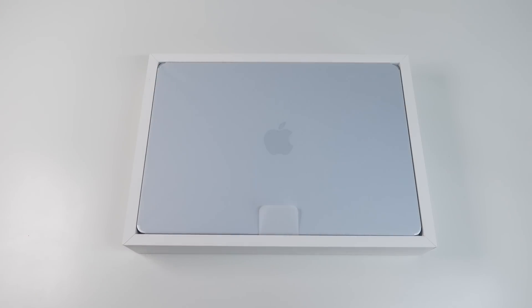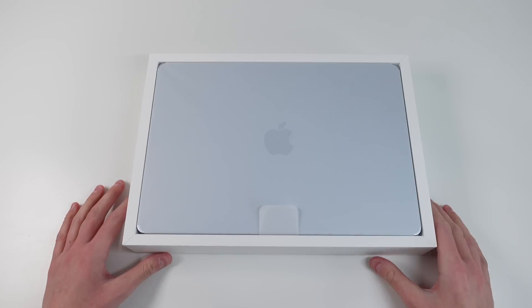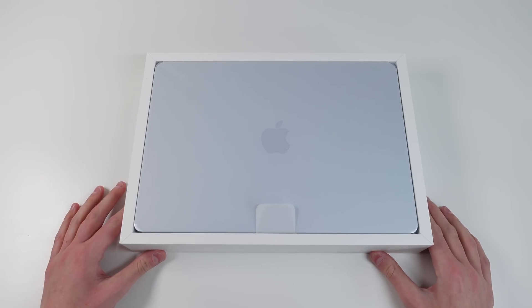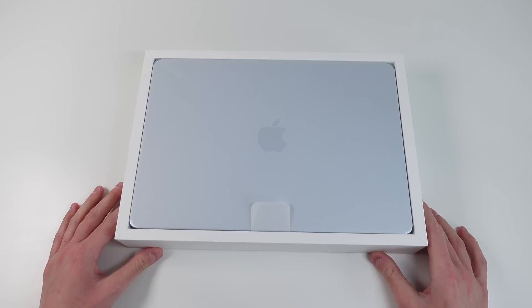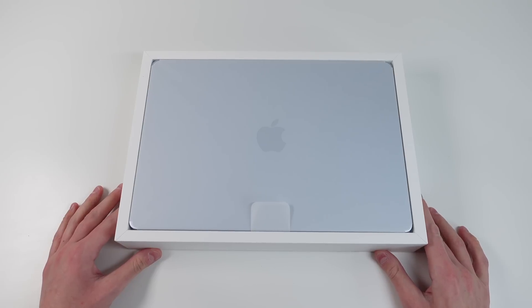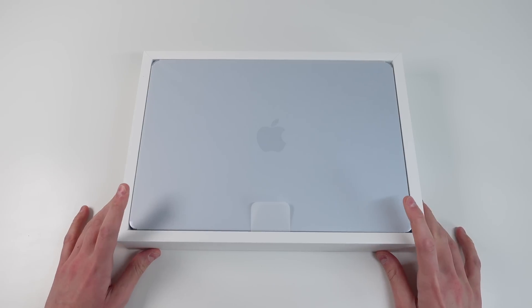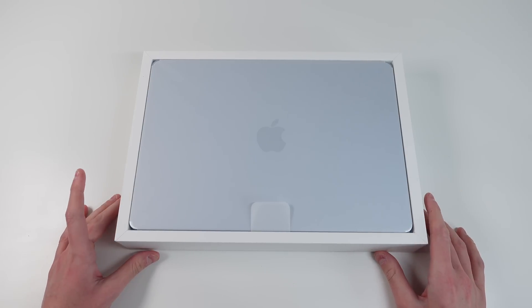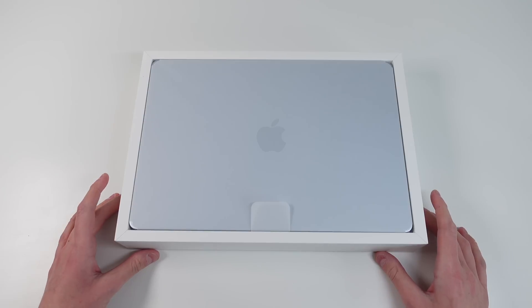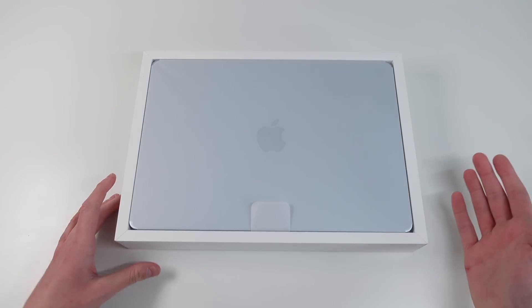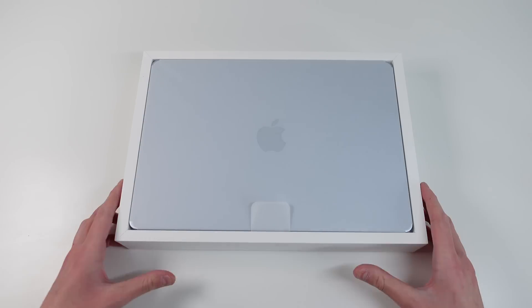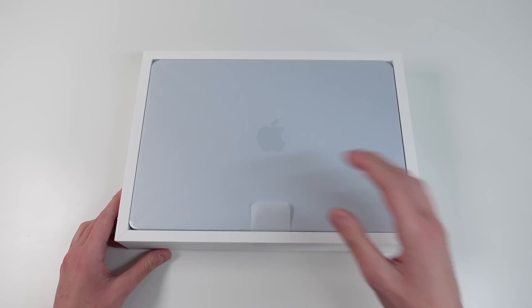And the first thing you can see is this is the new color. This is what Apple is calling sky blue. It's a very slight blue, but it is nice that we now have some color on the Apple laptops instead of the normal starlight, midnight, silver, and space gray.